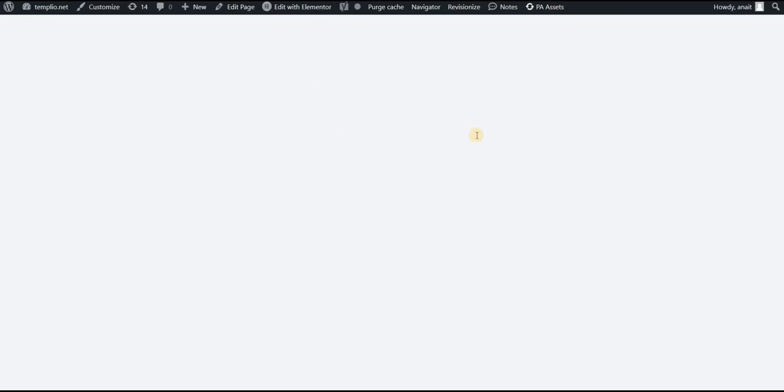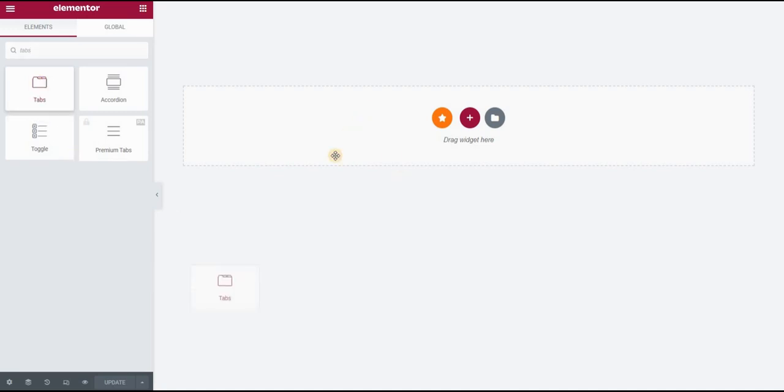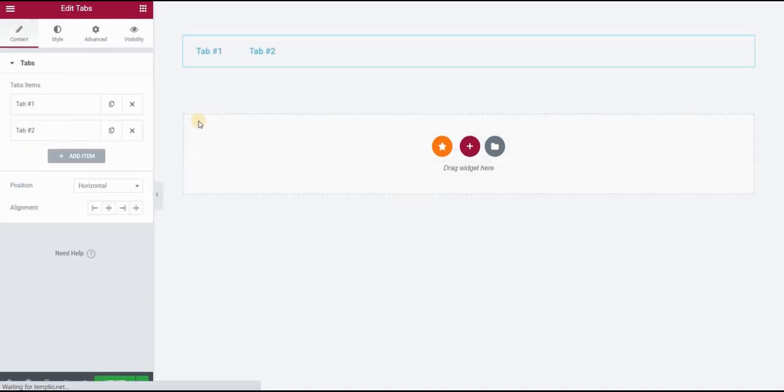So I have an empty page here and in Elementor I'm using Elementor Pro, so I'll type that tabs widget and I will just put it here.